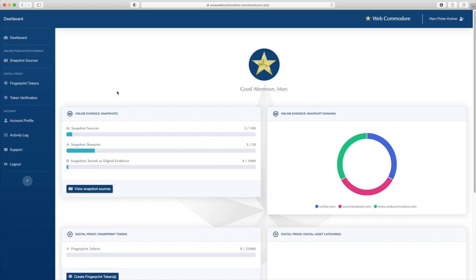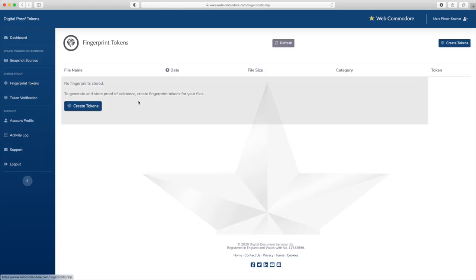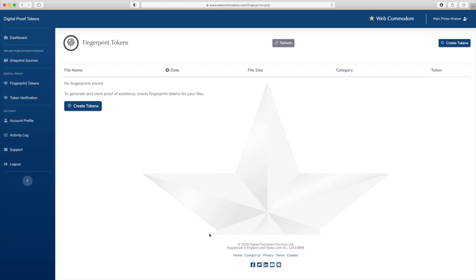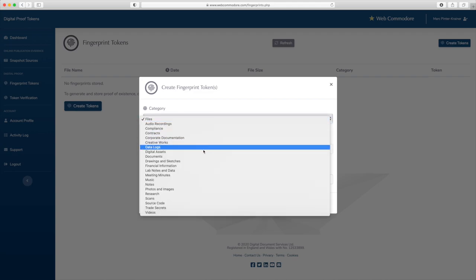Within your Web Commodore account you go to the digital proof section into the fingerprint tokens area. Now as it stands for my account here that looks pretty empty, I haven't created any fingerprint tokens as yet. And I'll create one now for you to see how easy that is.